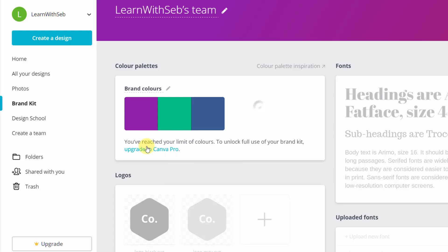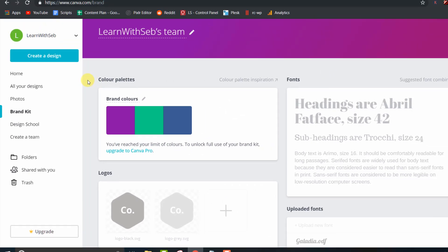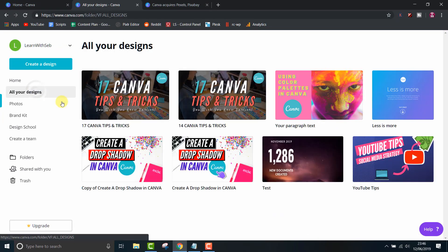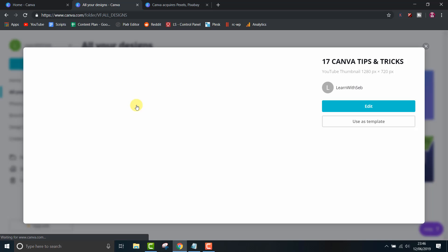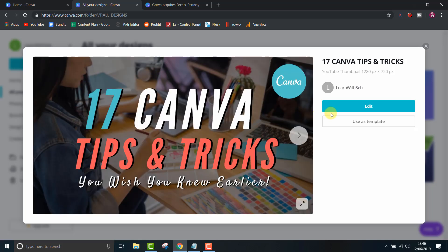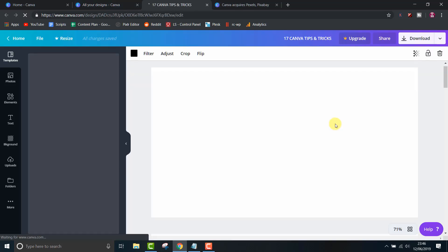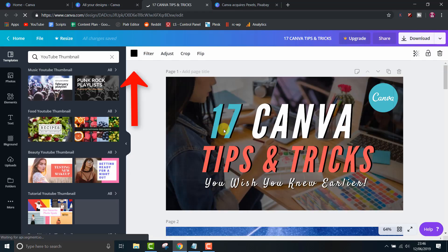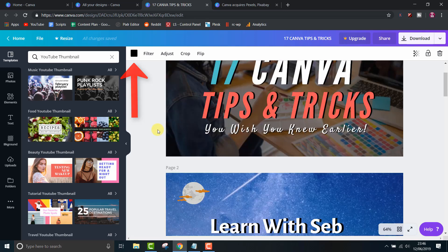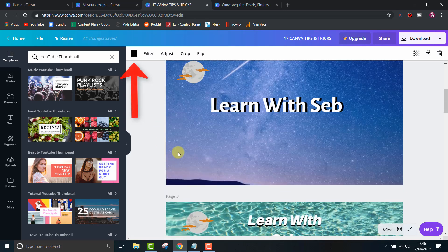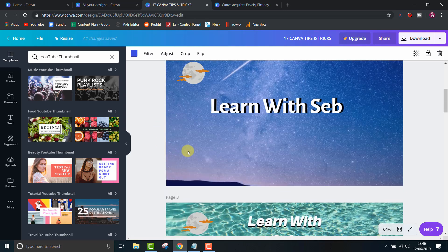I am not a professional designer as you can see, so these three may not go together but you get the idea. Now, when you go back to your designs and click on color, your brand colors are now saved for quick access.